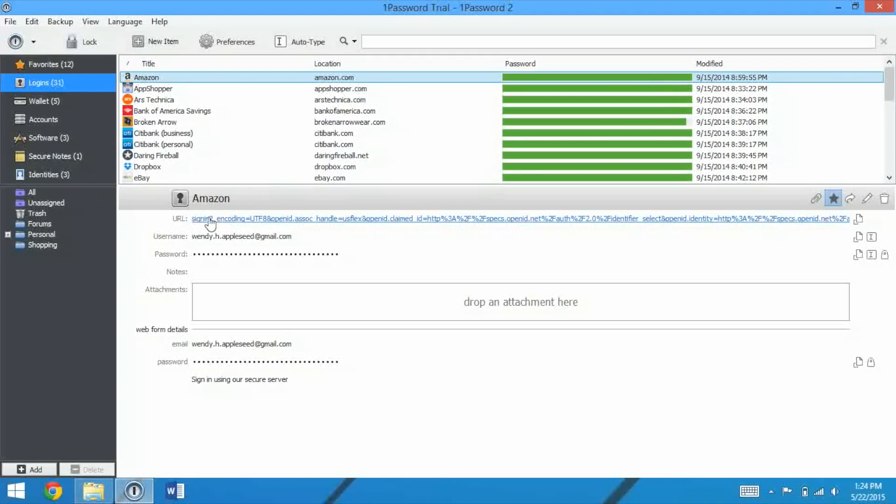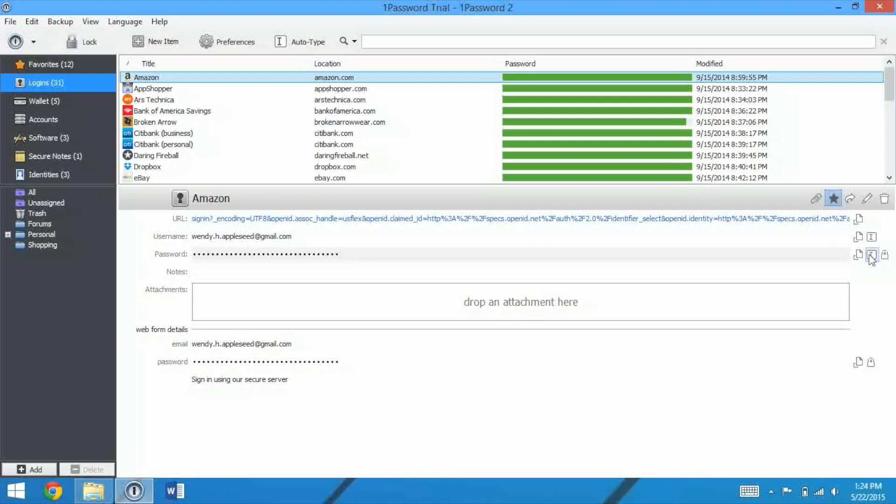So let's take a look at a login, Amazon for example. We have our URL to go to that page, username, password, and we can go ahead and copy any of them. You can auto-type that, and if it's a password, we can reveal it.